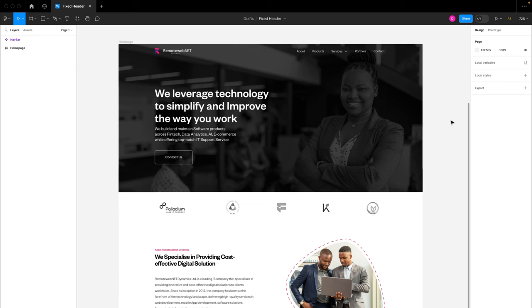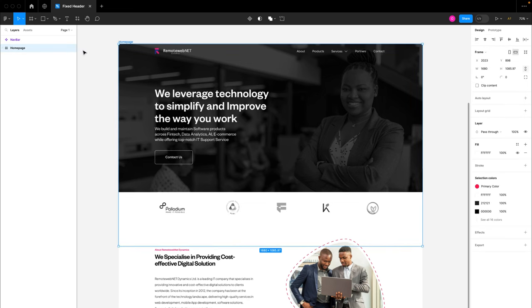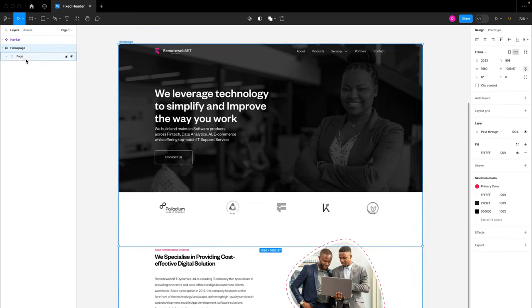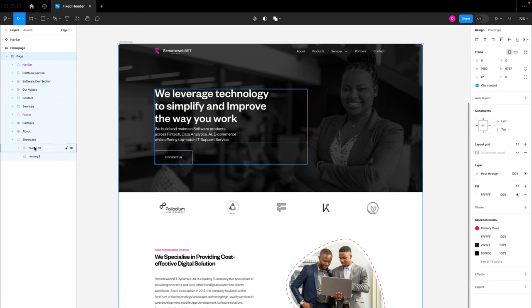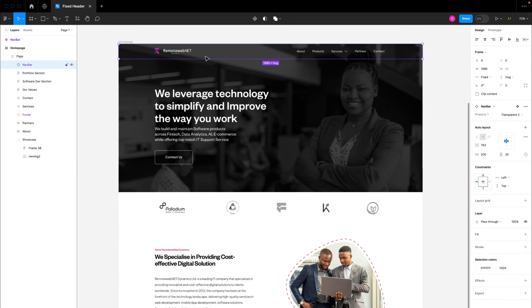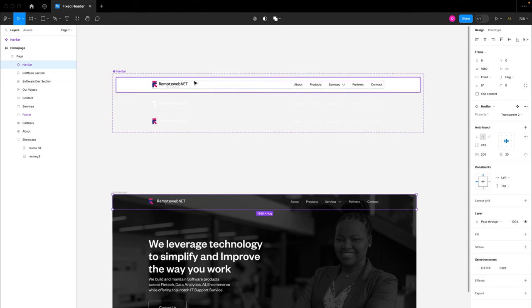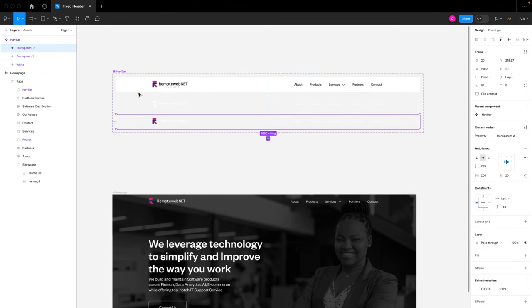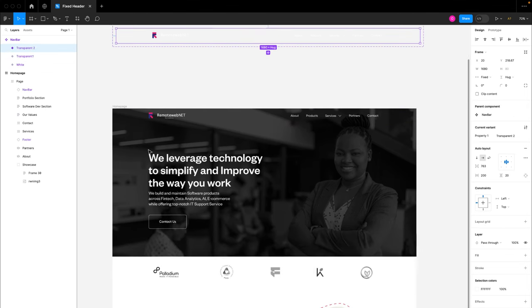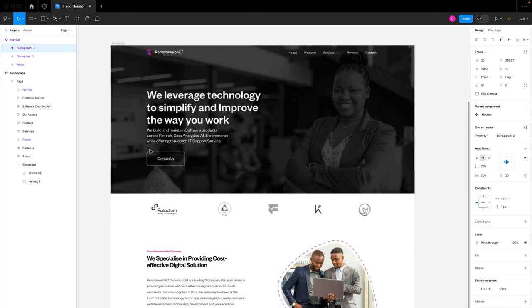In order to achieve that prototype, we are going to be making use of this digital agency design right here. If I open up the layers of this design, you're going to see I have a page inside of this home page desktop frame, and this page basically contains all the sections in this design, including our navigation menu, which is a component that has three different variants.